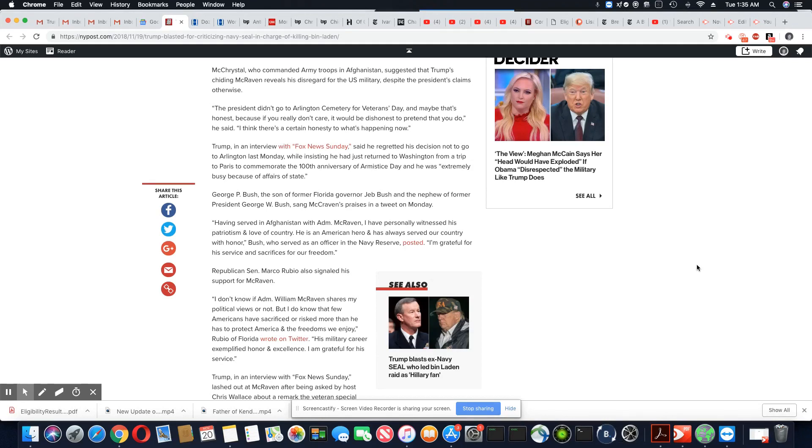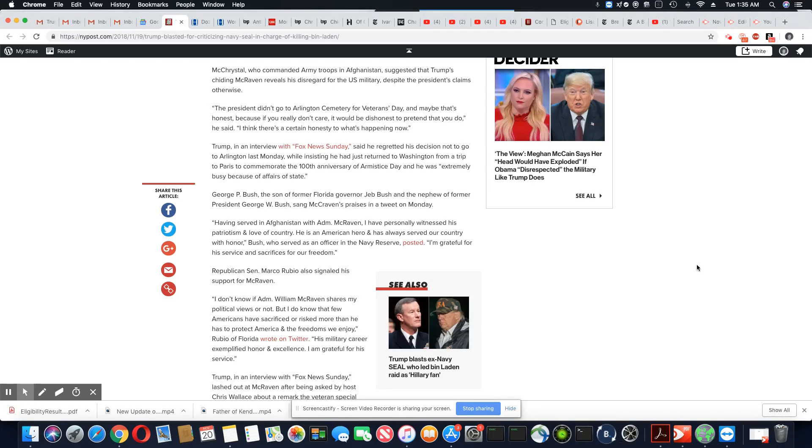He said he was extremely busy because of the affairs of state. Now, ladies and gentlemen, you know damn well they would never accept that if that was President Obama. And there's no excuse, really. Just like the rain was not an excuse in France and I'm extremely busy.